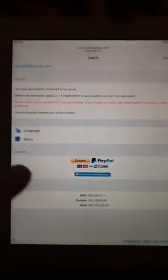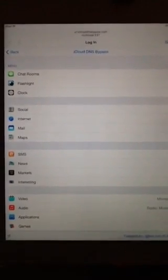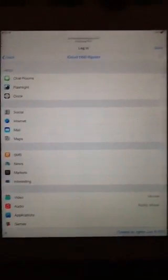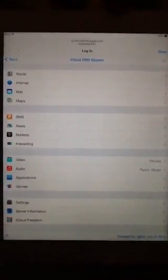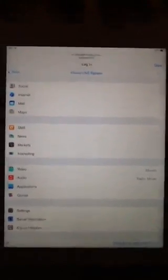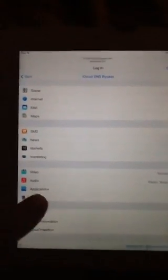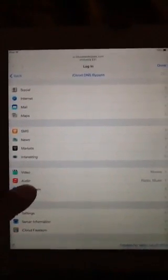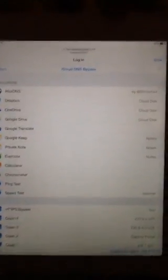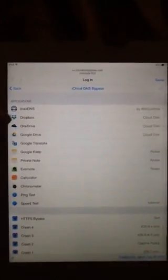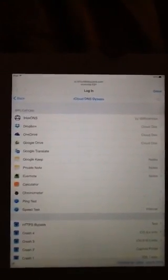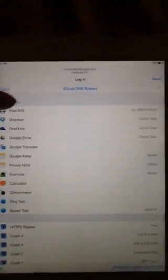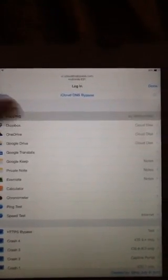All right. Now, hit menu. Now, this is how you get to iHacks DNS bypass, okay? Which is about the closest thing you can get to an unlocked Apple device. I think it's pretty damn cool myself. You want to go to Applications. And the very first one, in Applications, above Dropbox, OneDrive, Google Drive, Note, Evernote, Calculator, all that crap. Above all the other applications, it's iHacks. You want to click on that.